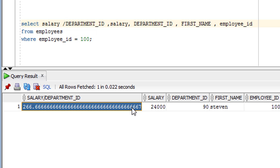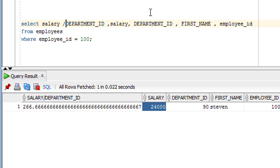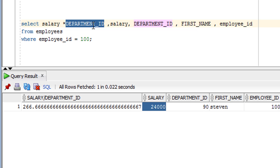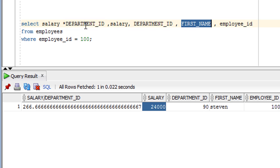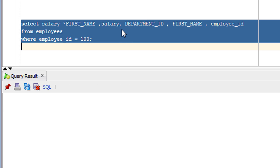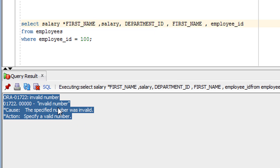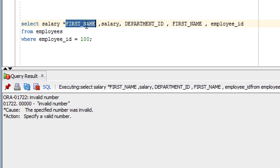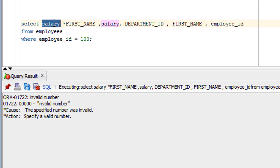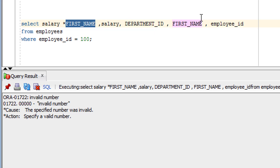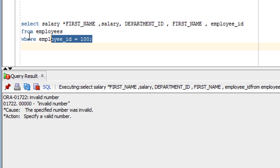You have to make sure that whatever columns you are using have the NUMBER data type. You cannot use a column like first name here — let me show you, it will definitely give an error. As you can see, it got an error. The conclusion is: when performing arithmetic operations using columns, those columns must have the NUMBER data type, just like salary and department ID.